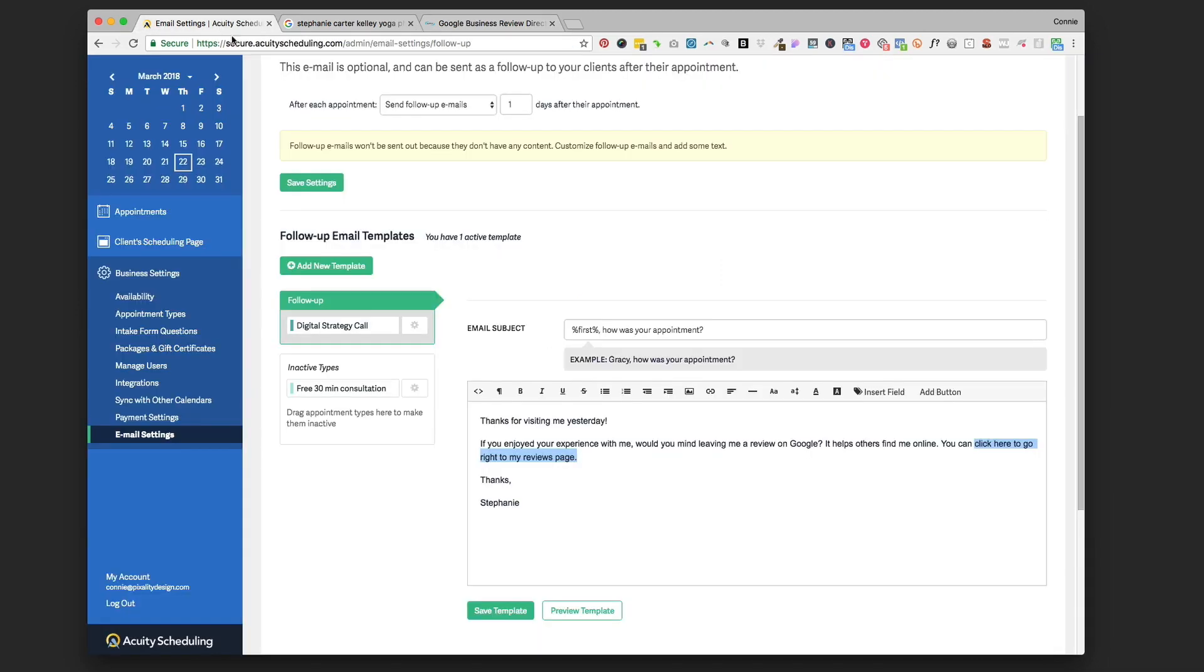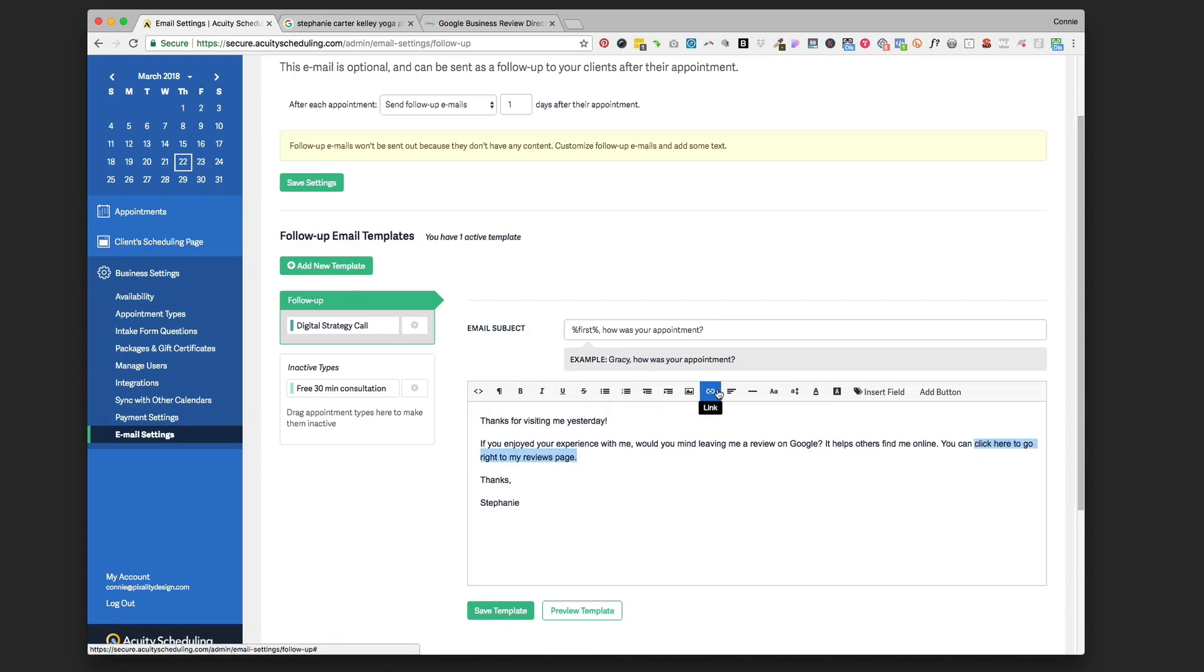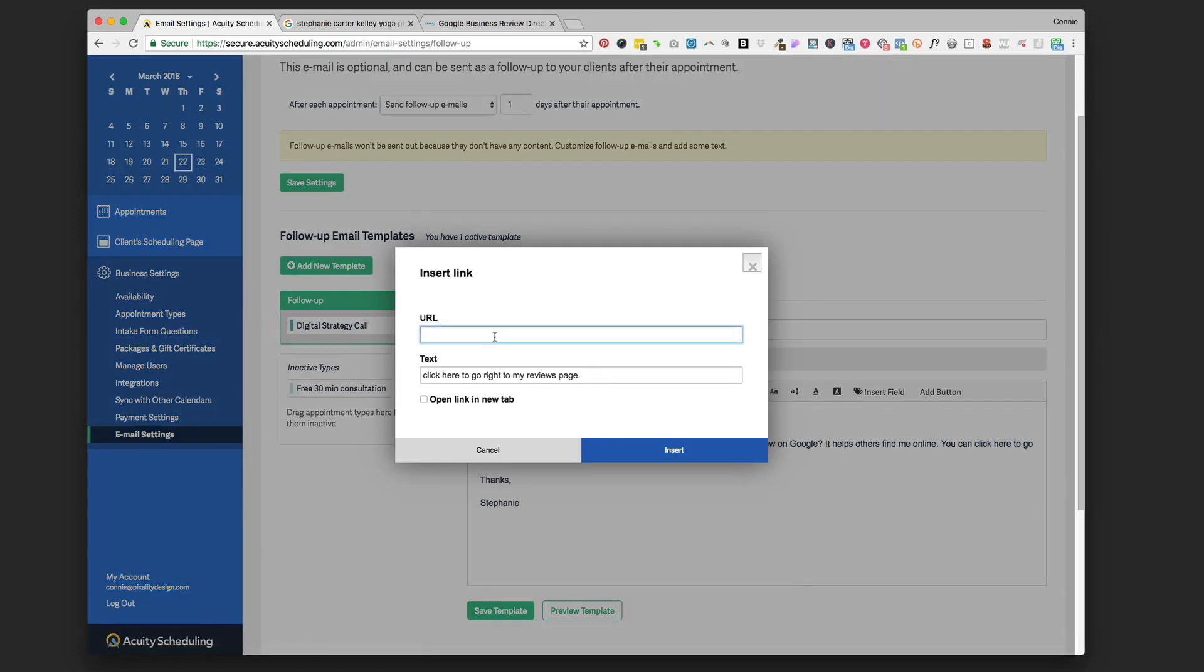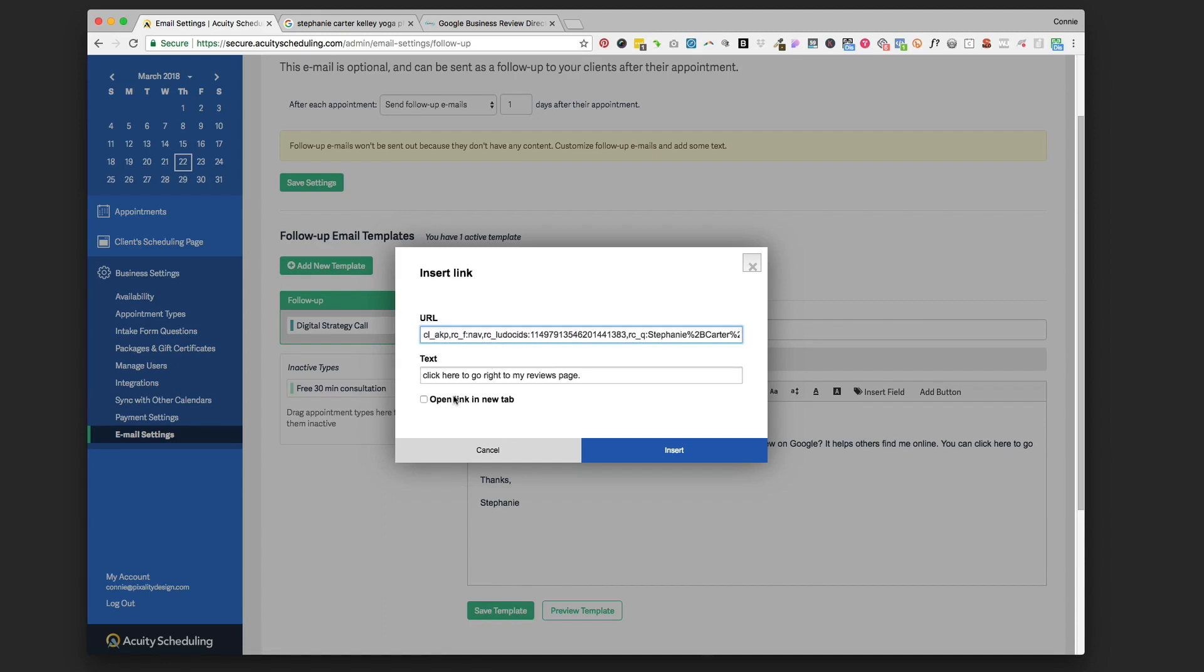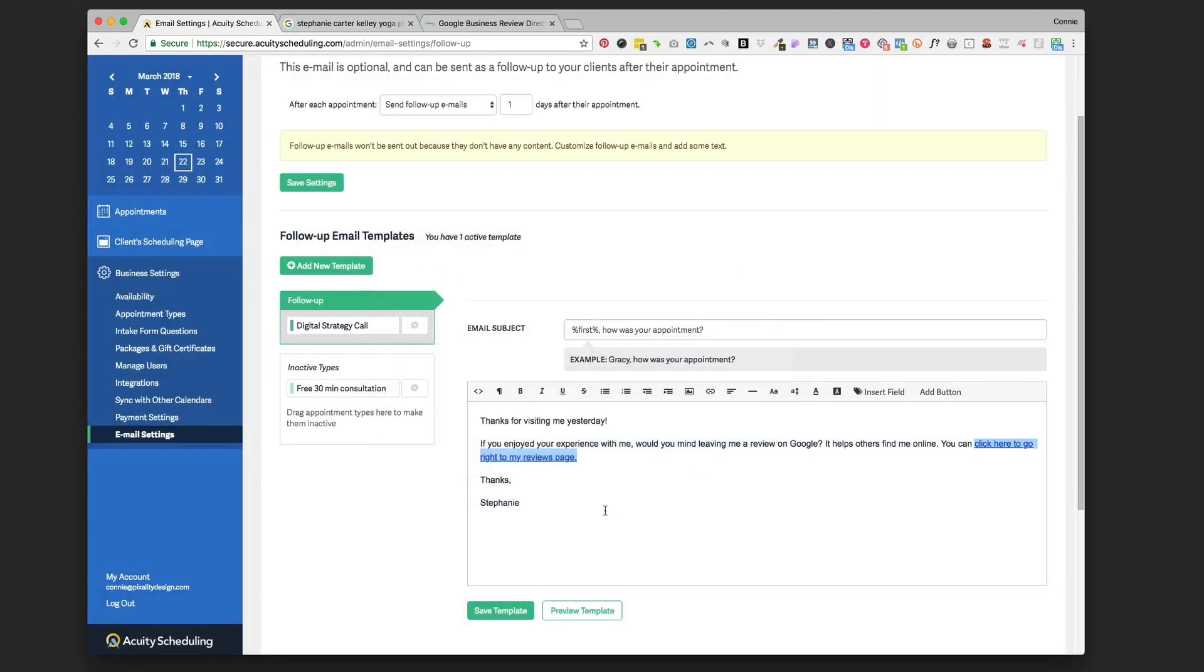We're going to go back into Acuity and we've got our text highlighted where it says 'click here to go to my reviews page,' and we are going to go up to where this little link icon in the navigation or the menu here - insert link - and then we're going to paste, that's Command-V on a Mac or right-click paste on a PC, and then open link in a new tab and insert, and then you're going to save the template down here.